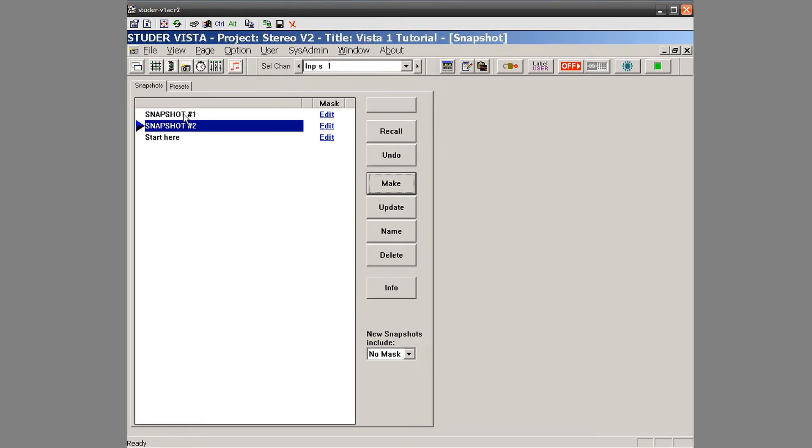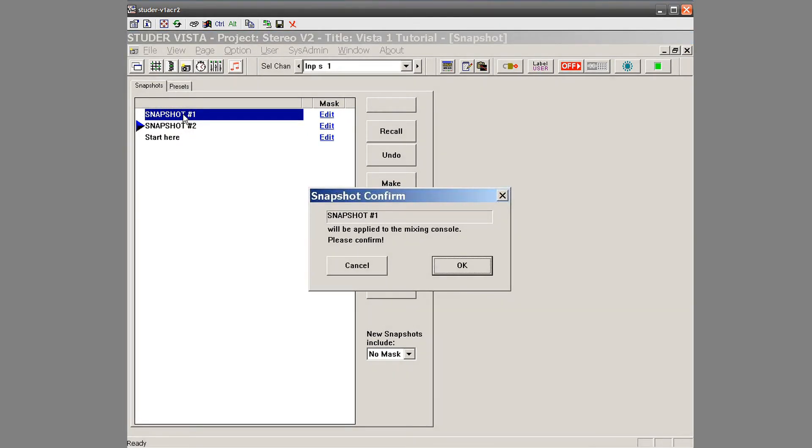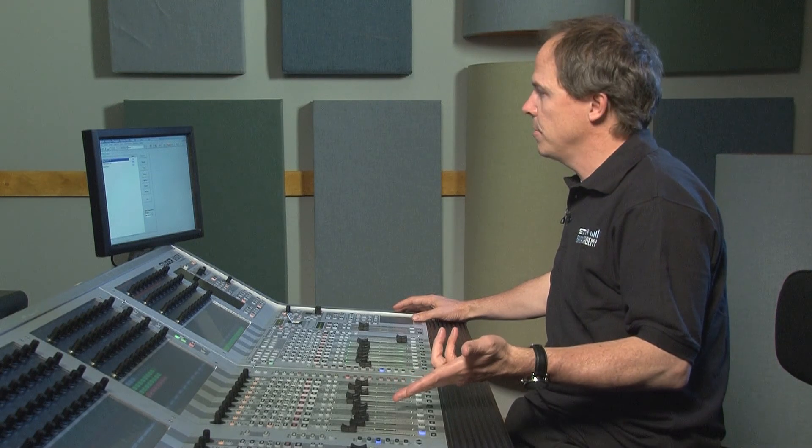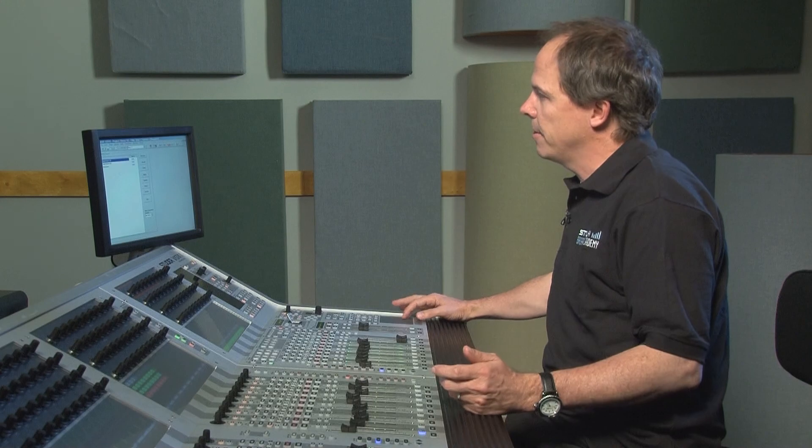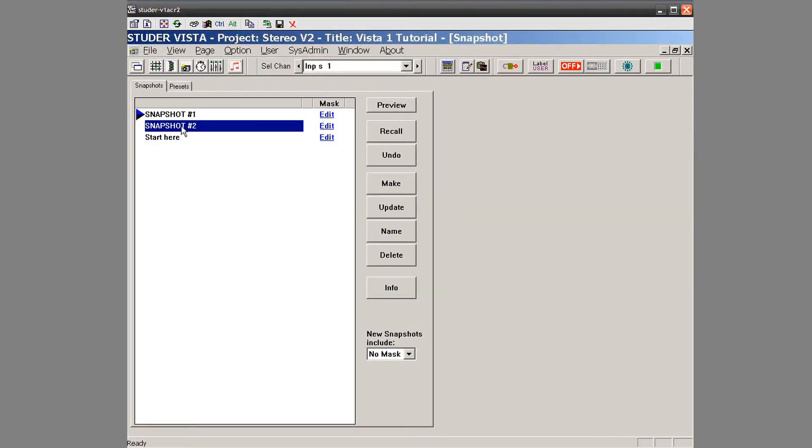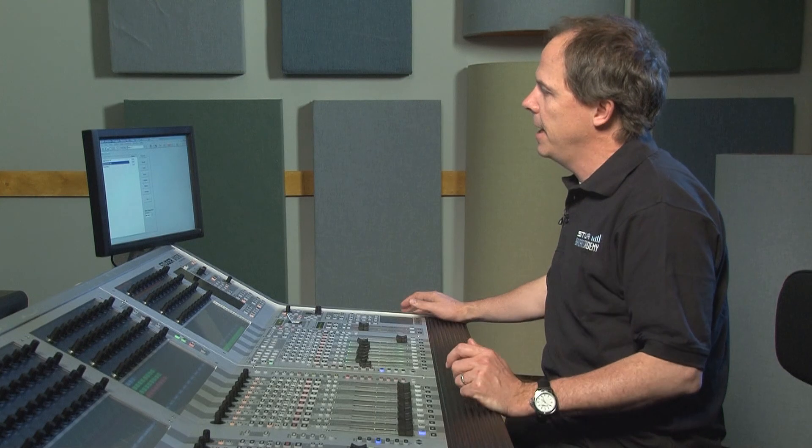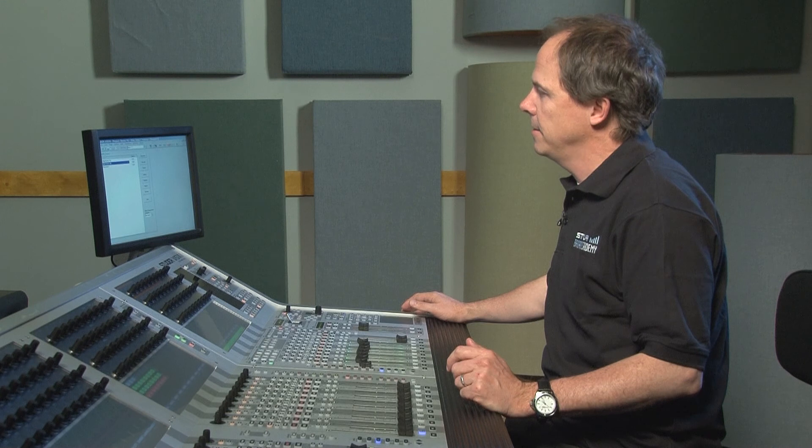So for an example of recalling the snapshot, I double click on it. It asks me if I want to confirm it. I hit it. And you can see it brings back where those faders were. I go to snapshot 2. Again, it asks me to confirm. And I say OK. So that's the easiest way to run snapshots.